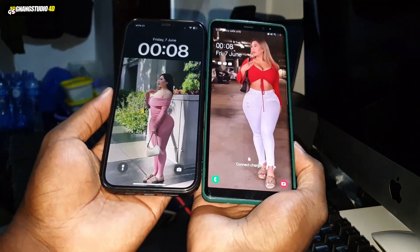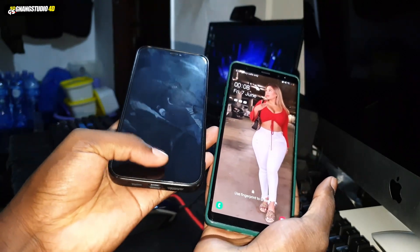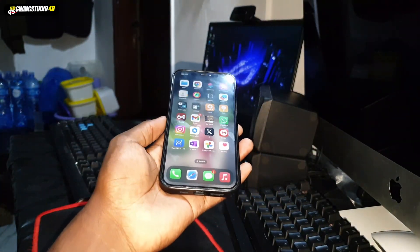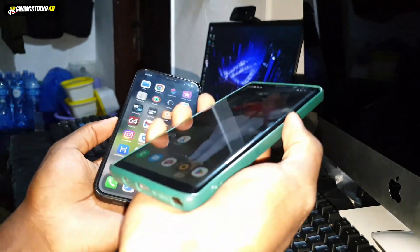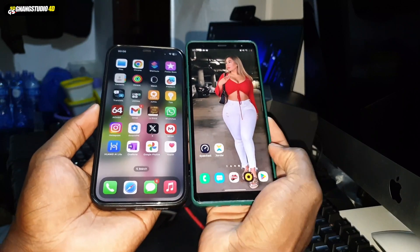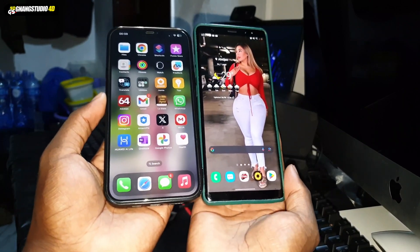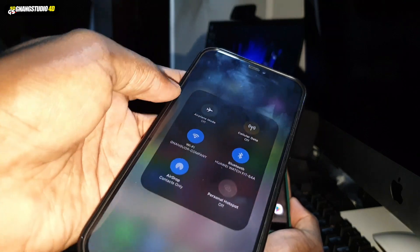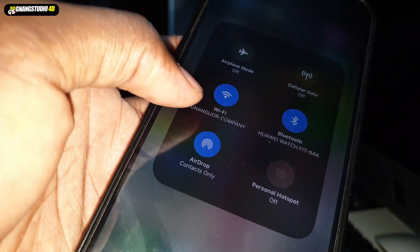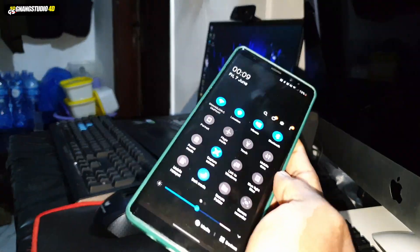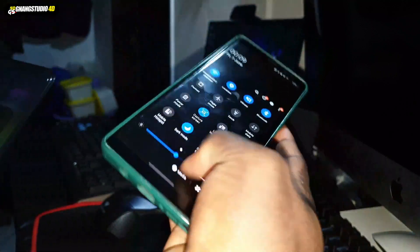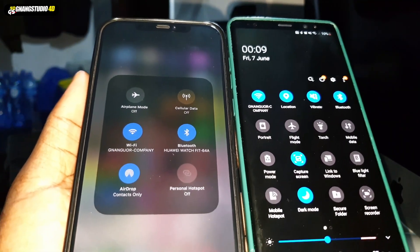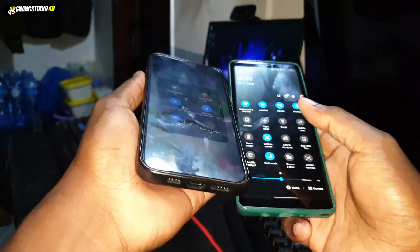I want to transfer files from the iPhone to the Samsung device. To do this, you need one application and both phones connected to the same Wi-Fi network. The Wi-Fi quality is also important for performance.